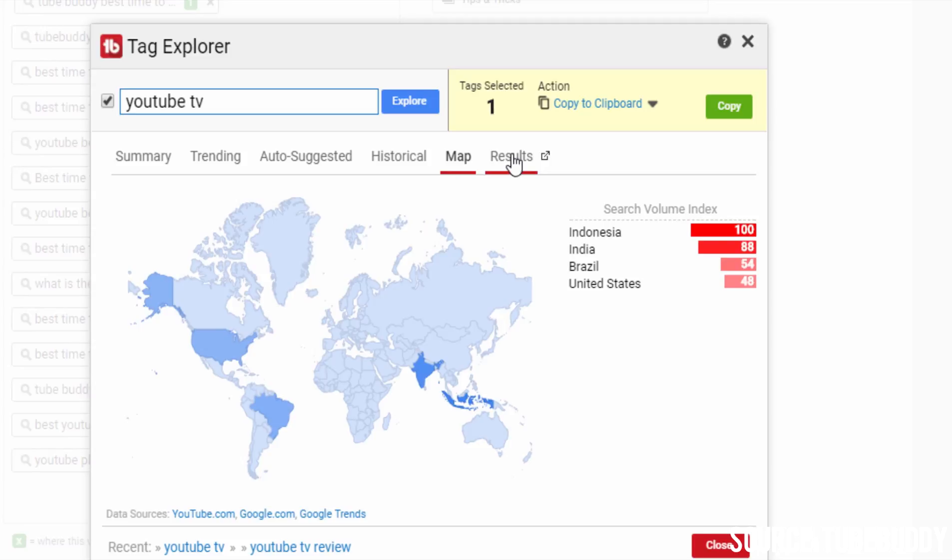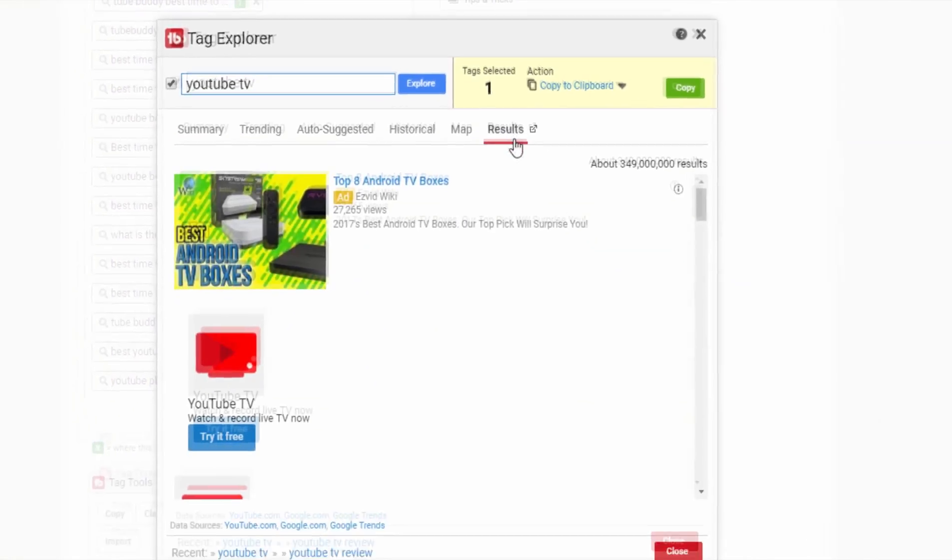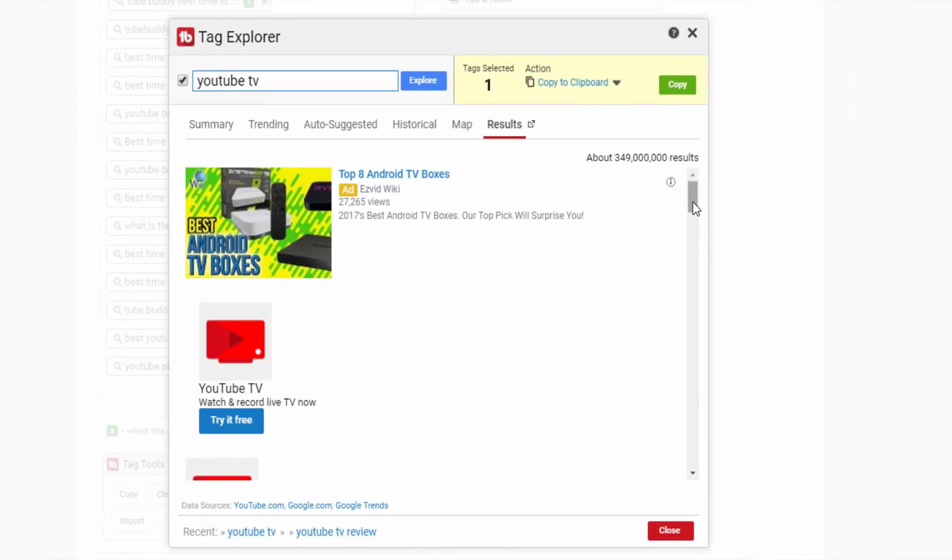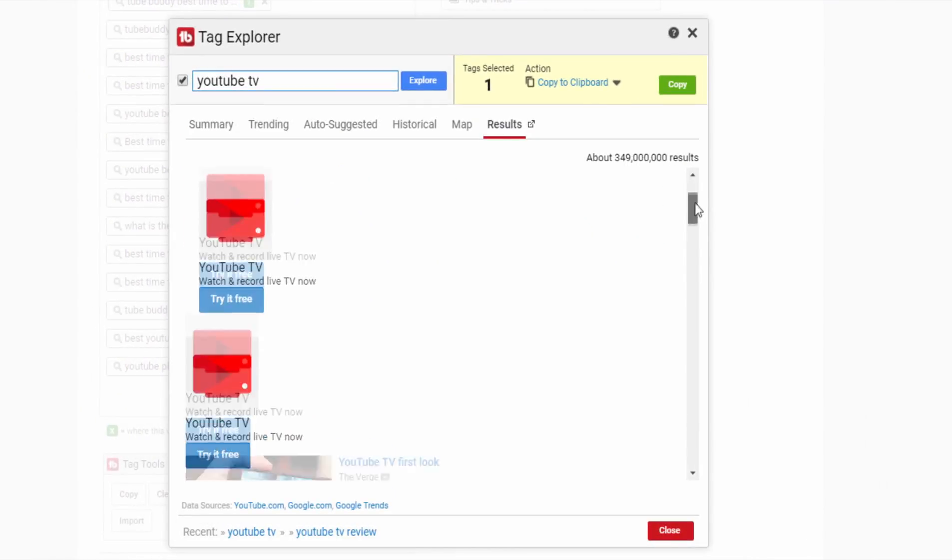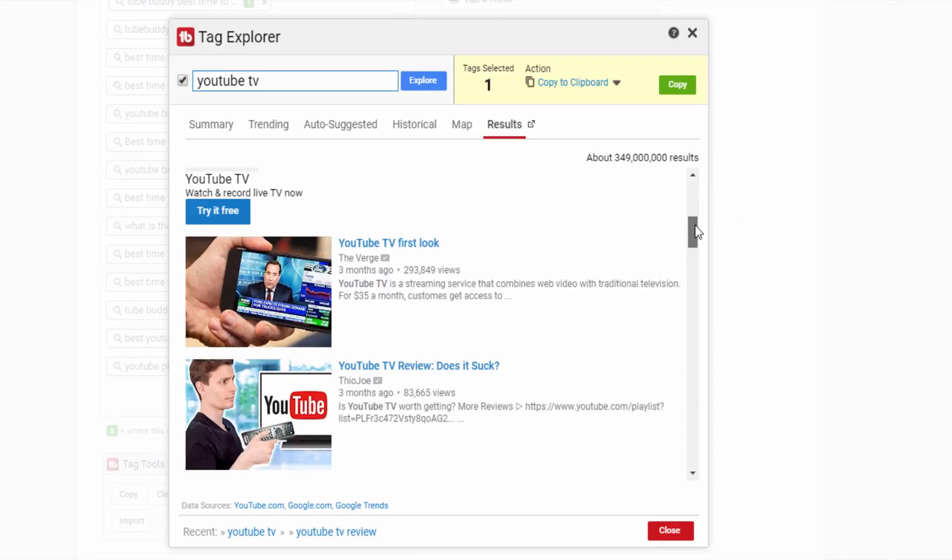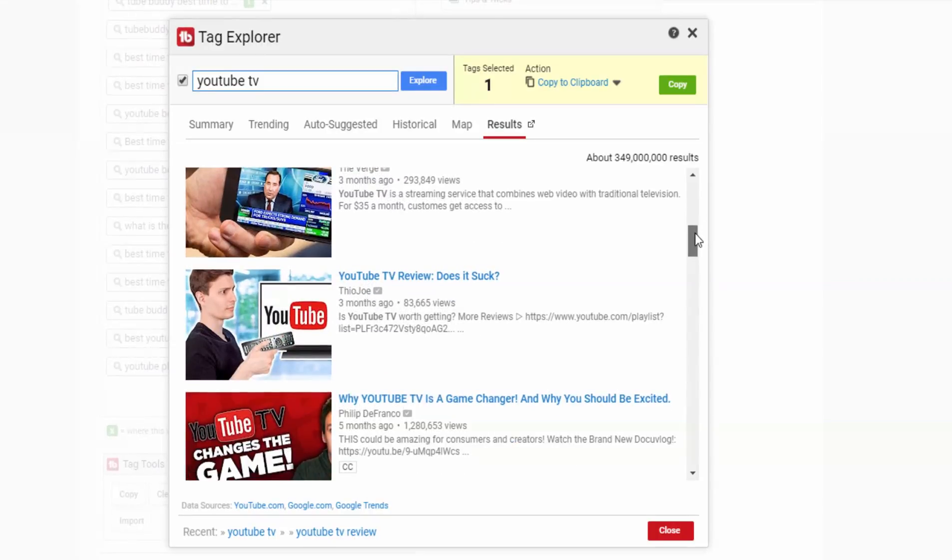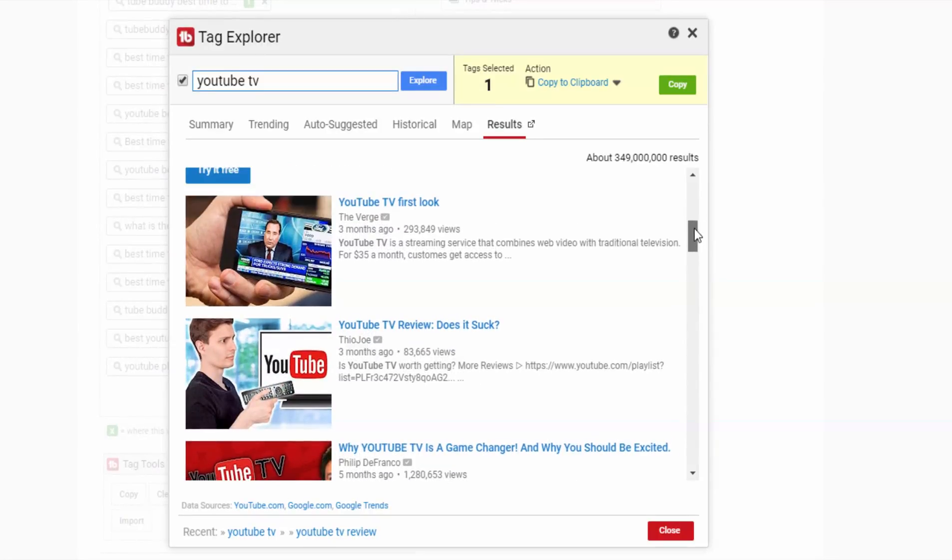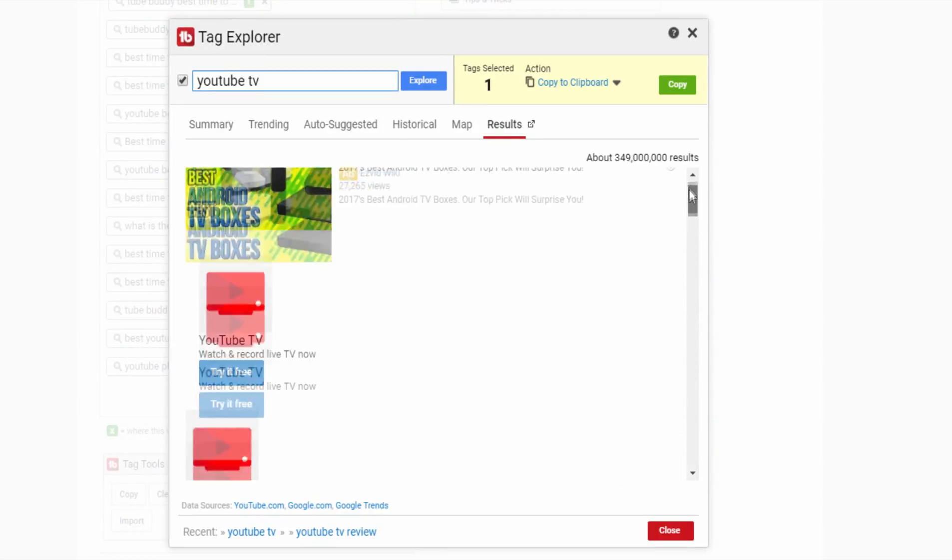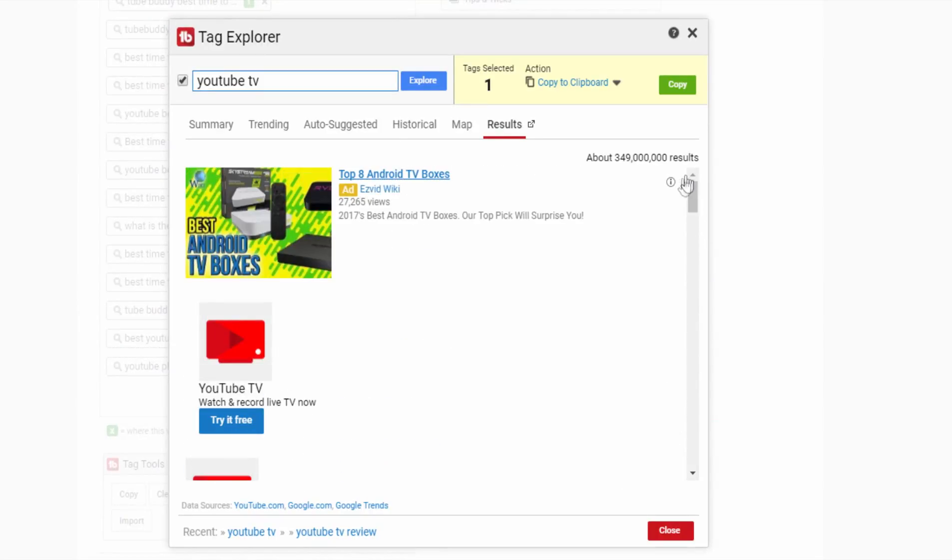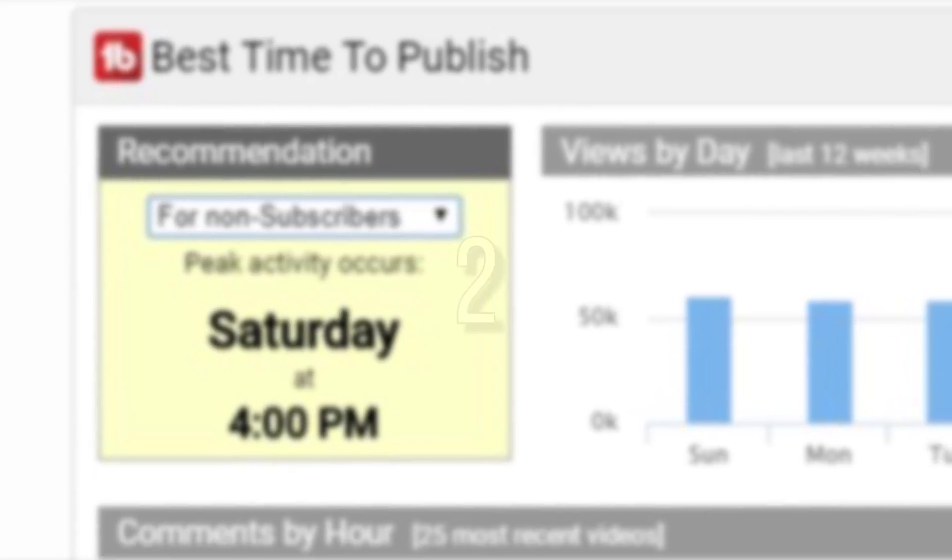Under the results tab you can see which videos are ranking highest for the keyword in the YouTube search. This keyword search tool according to me is the final stop before making any decision to proceed with the video idea.